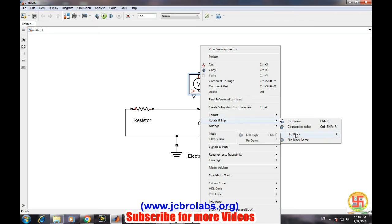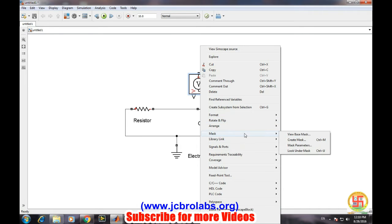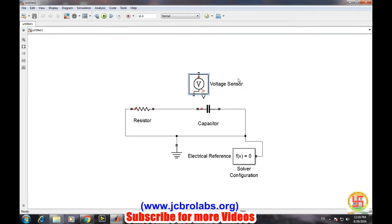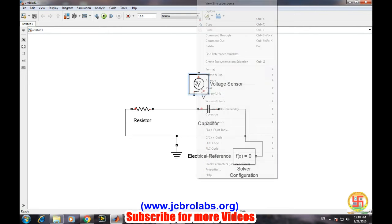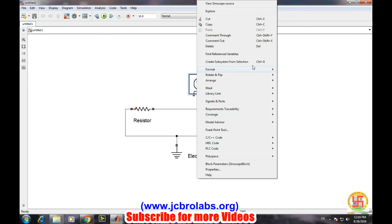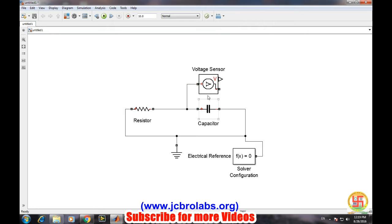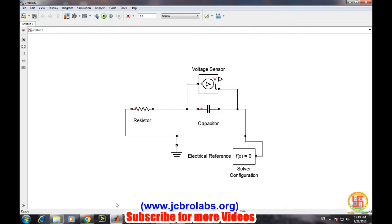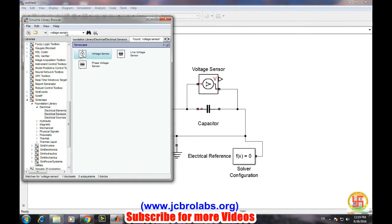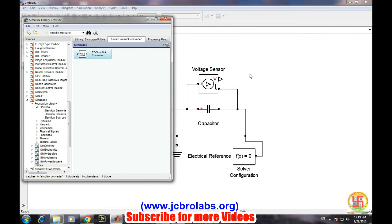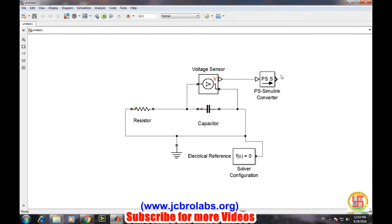Let's flip it. Now we will attach a Simulink converter which converts this real world signal to the Simulink simulation signal, and at the output of this we will connect our scope in order to get the voltage waveform across the capacitor.